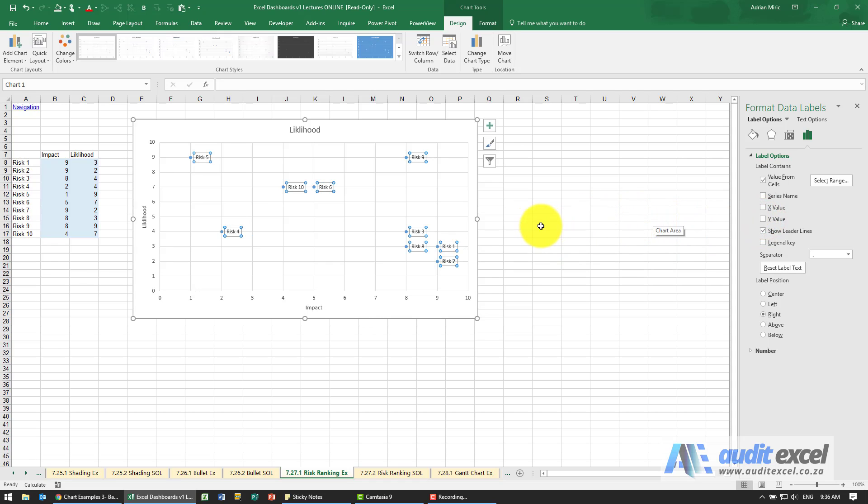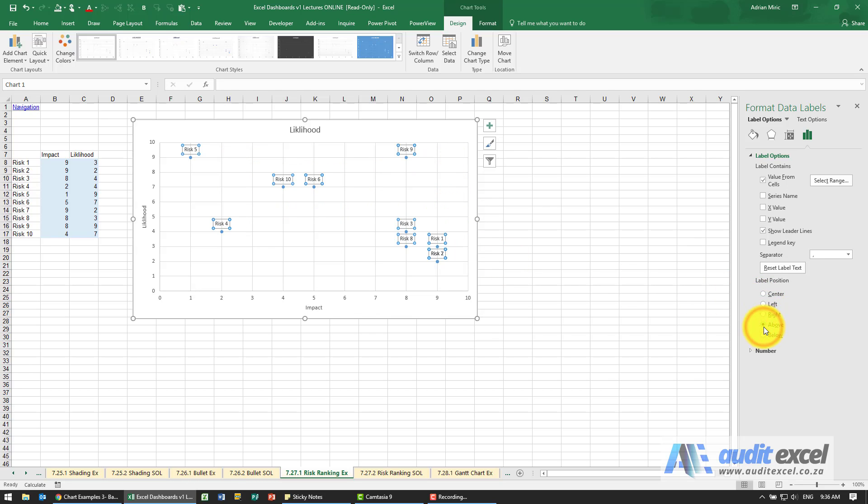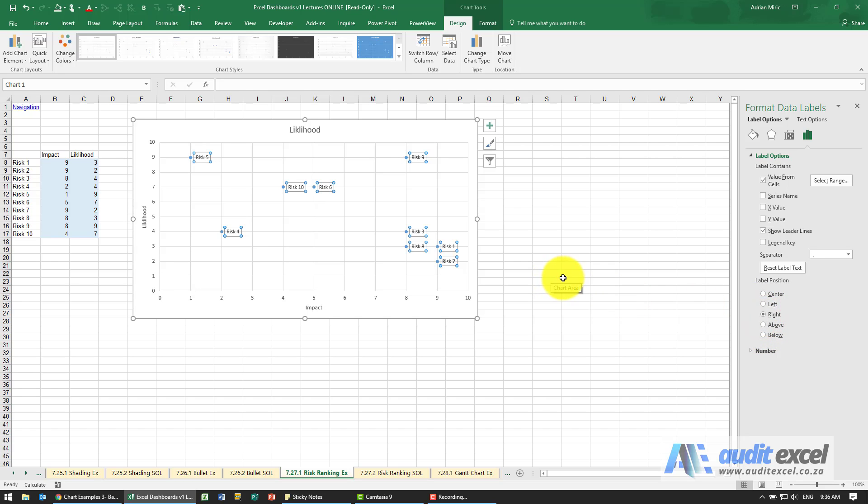So what you can see is that now it's shown and you can see it's shown to the right of the points. You can obviously decide do you want it above, below, right, left, etc.